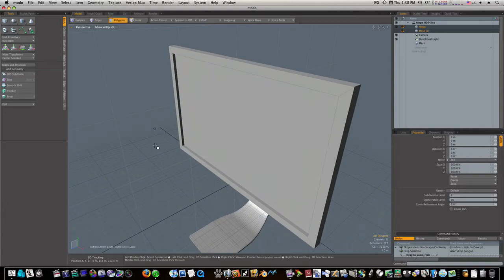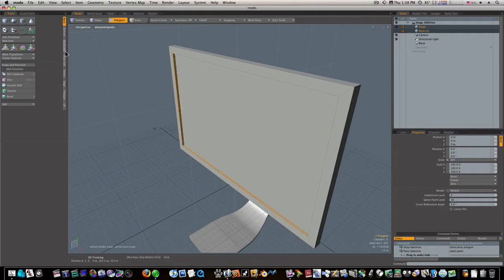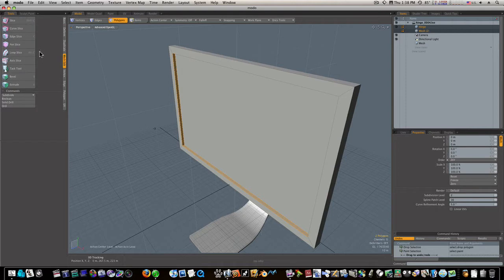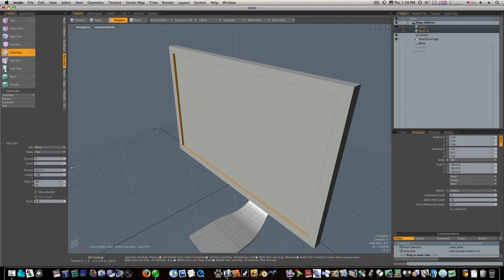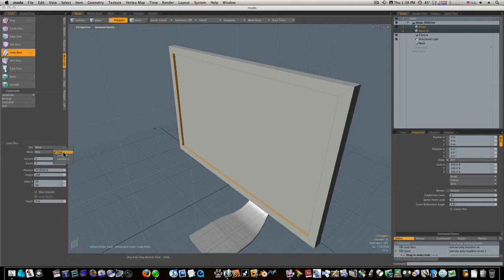Now let's go in and try to tighten up some of our geometry. I'm going to select this inner loop. We'll edge slice it. We'll give it a count of two. Symmetry.